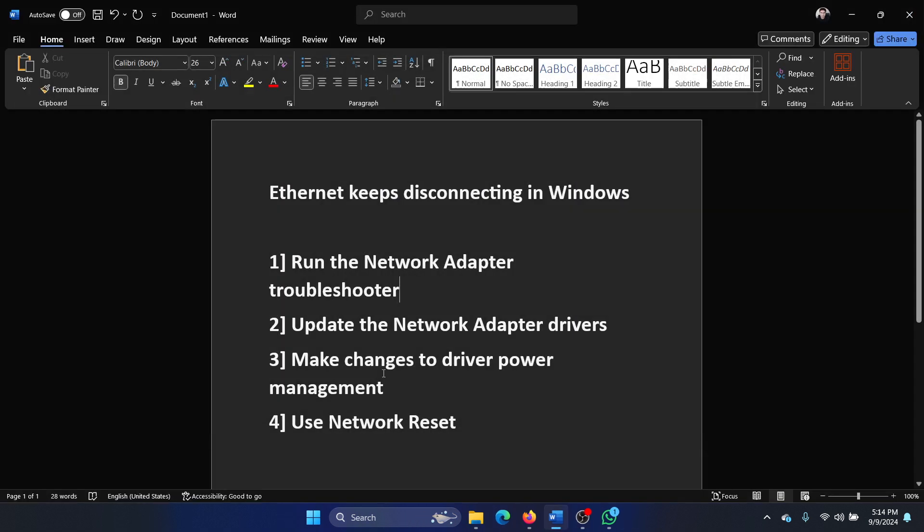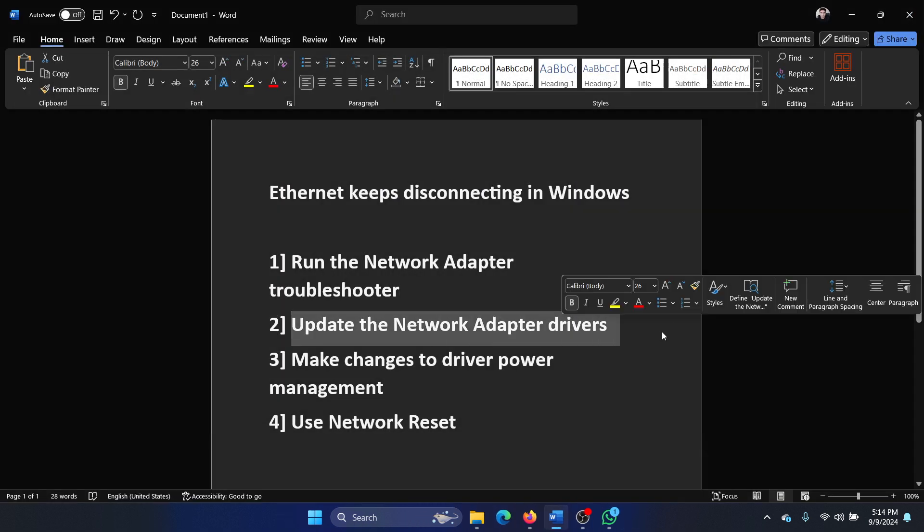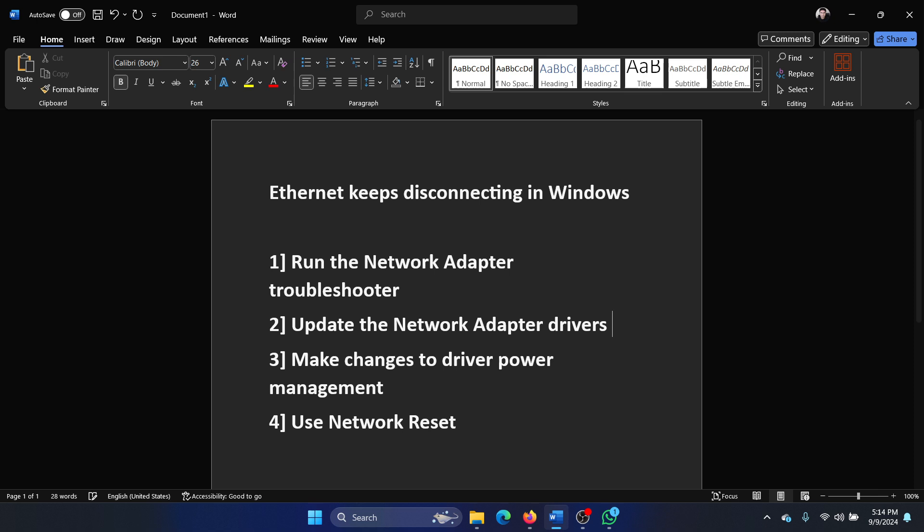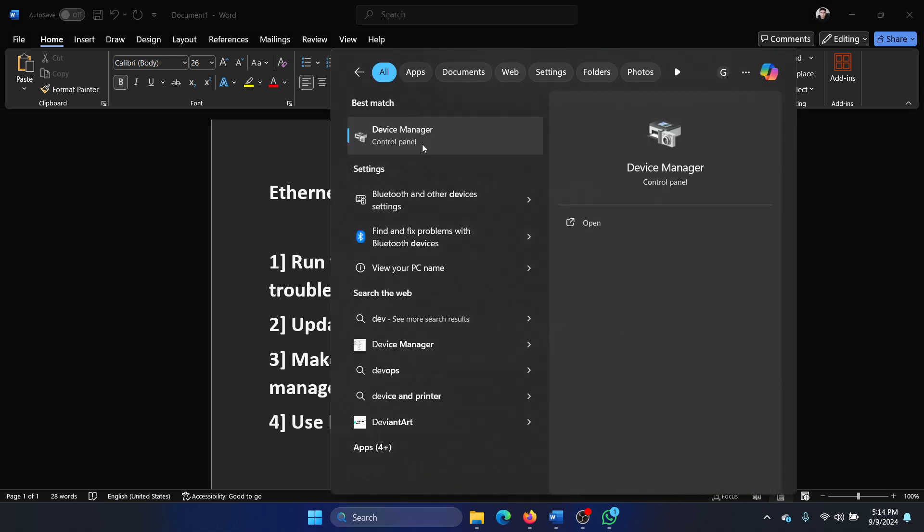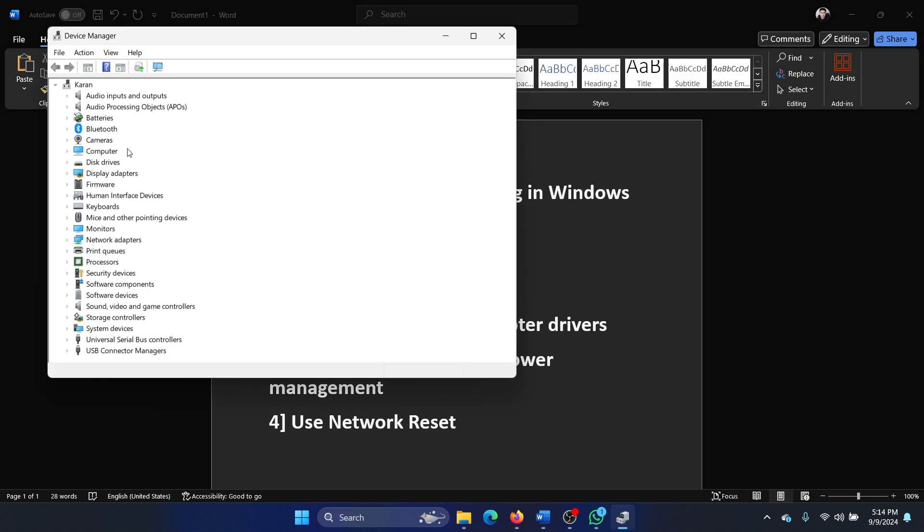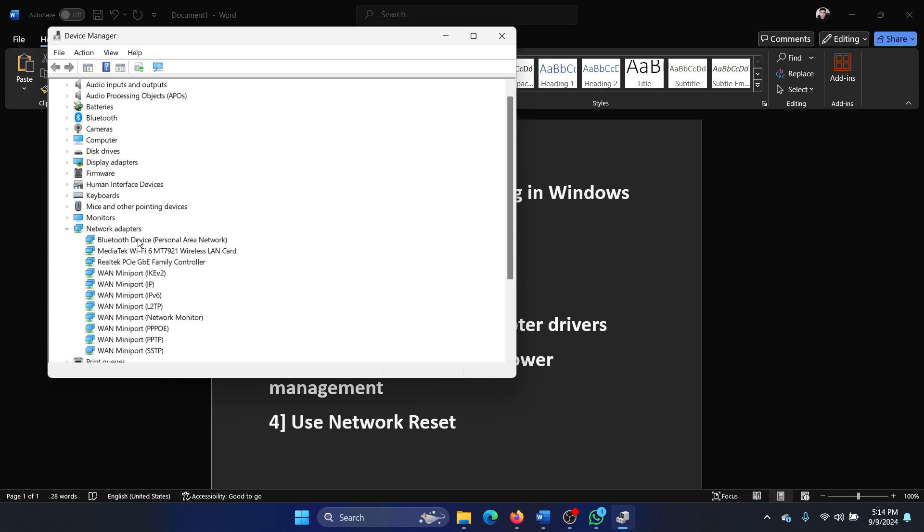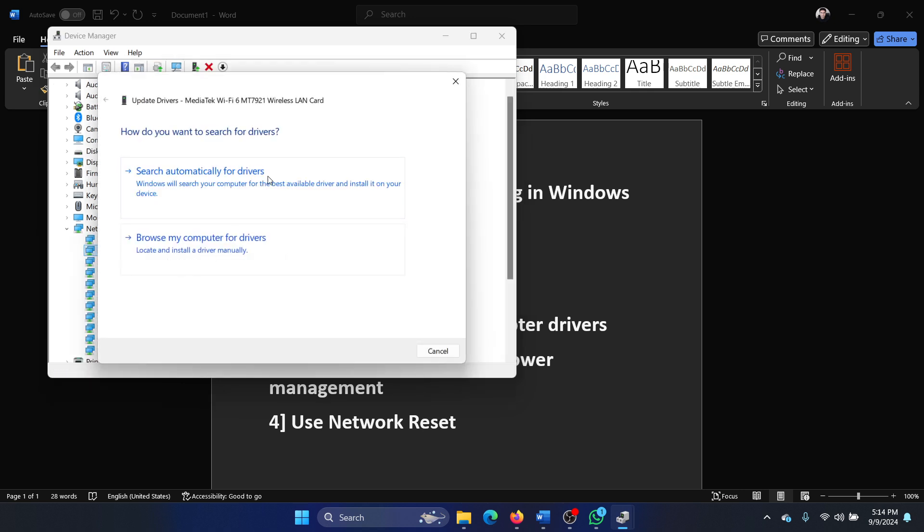The next one is to update the Network Adapter drivers. Search for Device Manager in the Windows search bar and open the Network Adapter drivers. Right-click on the MediaTek one and select Update driver, and search automatically for drivers.